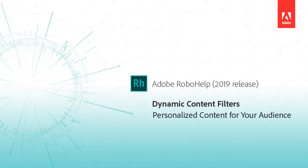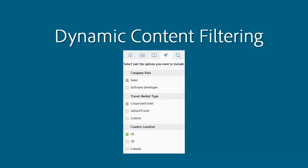Create personalized content for your audience. End users can find their information quicker with RoboHelp's dynamic content filtering.